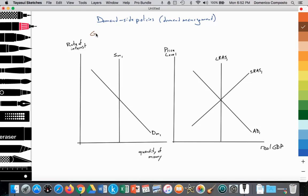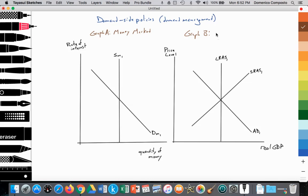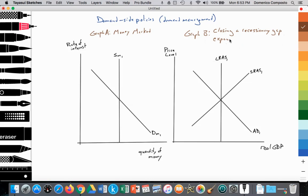Here we have Graph A, which is looking at the money market, and Graph B using the monetarist model. In Graph B we're illustrating a recessionary gap and how to close that recessionary gap through expansionary monetary policy.